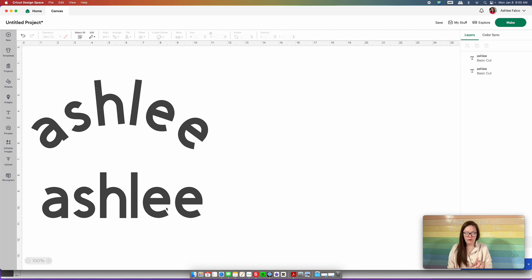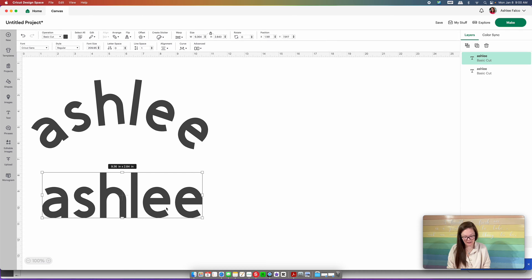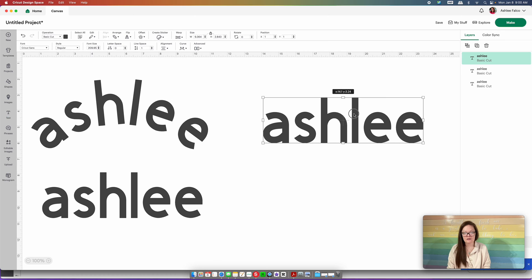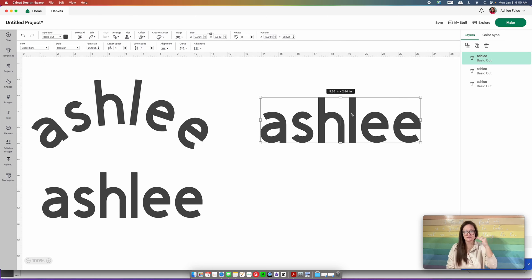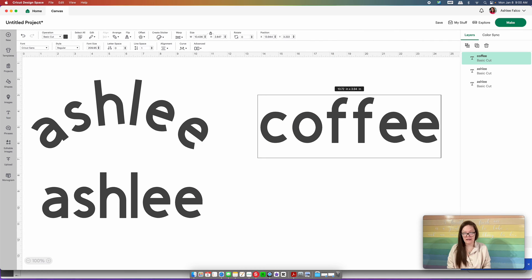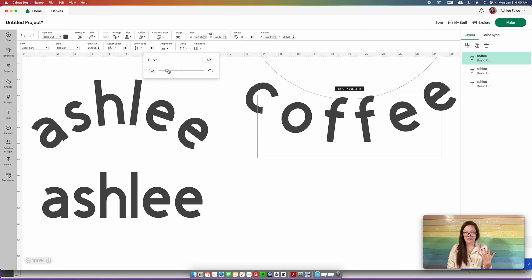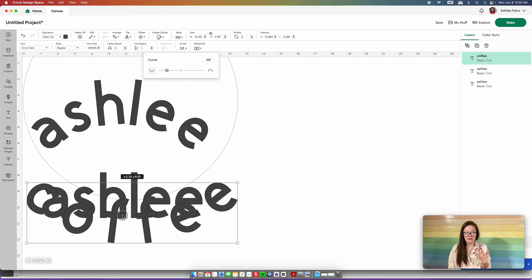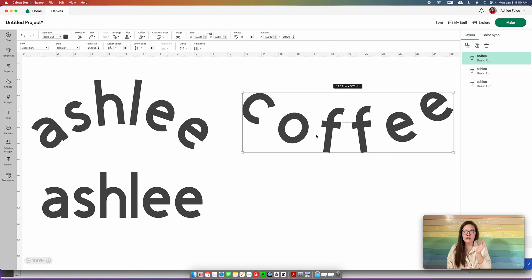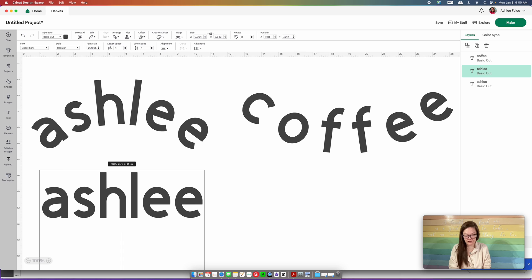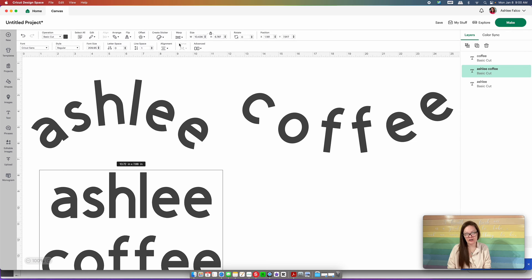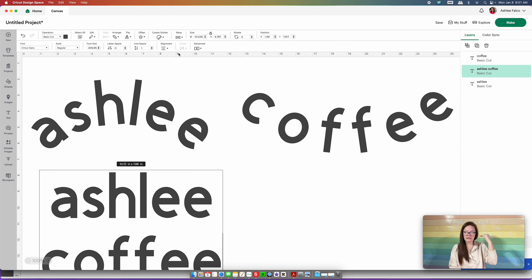I'll take the second copy and bring it over. If you wanted to do something like a Starbucks cup where a first name is on top and something like 'Ashley's coffee' on the bottom, you'd put Ashley on the first and curve the second up — about minus 69. Note that if you type Ashley, press return, and add coffee in one text box, the curve option is grayed out. So with the curve feature in Cricut Design Space, you can only do one line at a time.